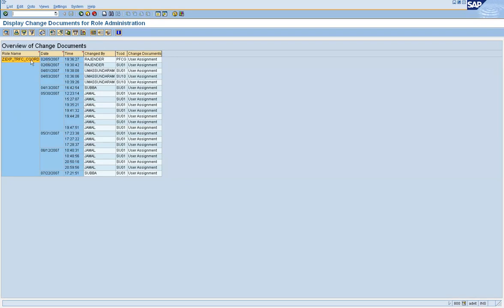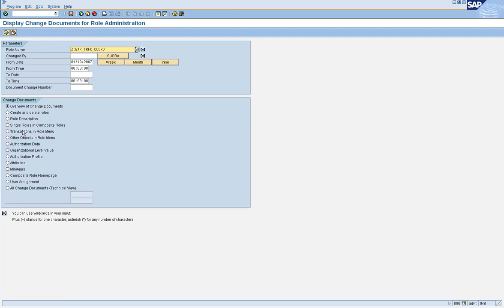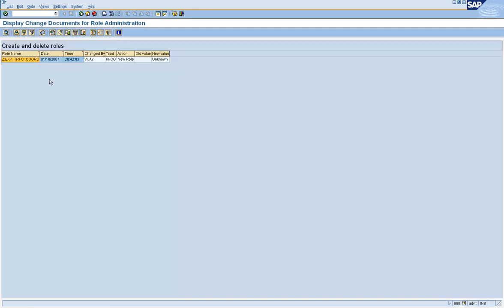Okay. This user ID, this role was created, or assigned, role was assigned, using the transaction PFCG. Right? Let's take this role. Let's take this role. This role was created by Vijay, using PFCG, right?